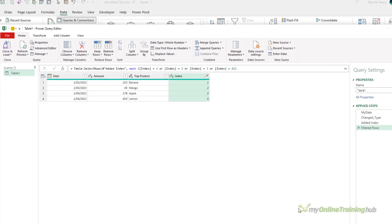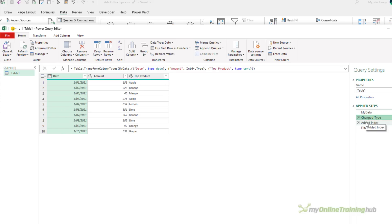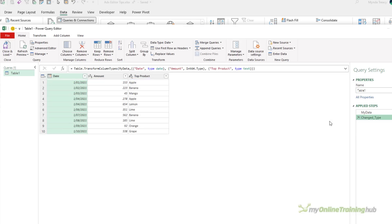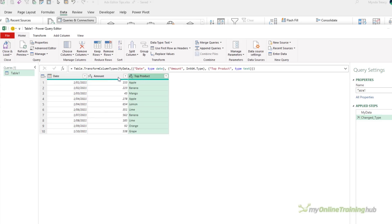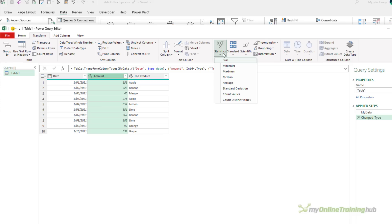Now, more often than not, the result of a step is a table. As you can see, each one of these steps results in a table, but that's not always the case. Let me just delete this filtered rows and added index column, and I'll show you that, let's say we want to work out the total of this amount column. Well, I can select the column, and then under Transform and Statistics, I can choose Sum.